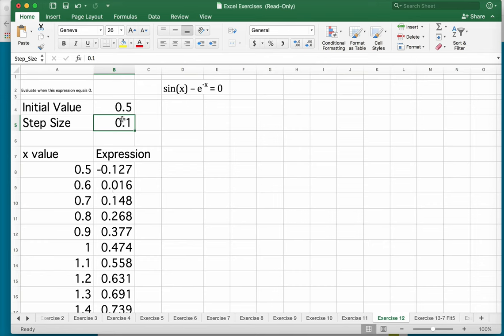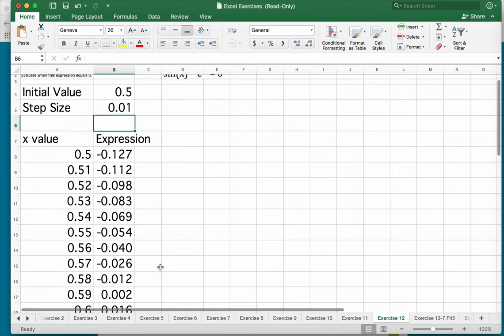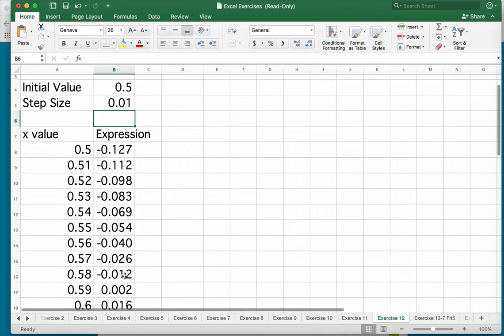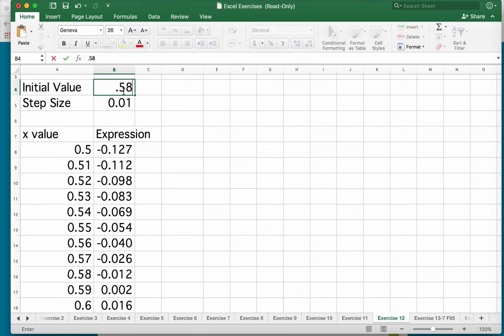Well, I need to narrow down my step size to maybe 0.01. Well, now look at this. Now it looks like my answer is somewhere between 0.58 and 0.59. So I can start at 0.58.